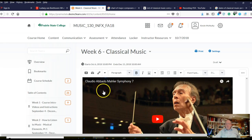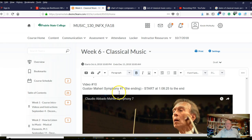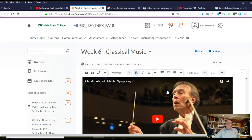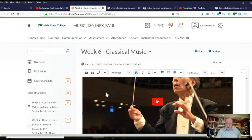Next we have the Romantic period. The most dramatic Romantic period composer ever — start this at 1:08 and listen to the end. This is Claudio Abbado conducting, and this is the most complicated orchestra music, but it's still melodic and pretty. Mahler is the composer who influenced all future composers of film, TV, commercials, and games.